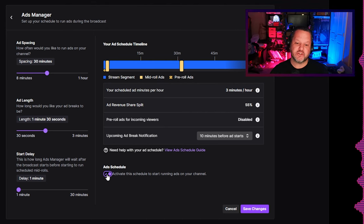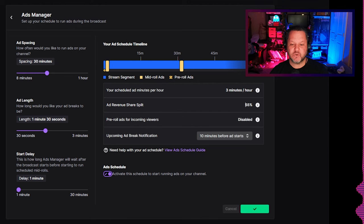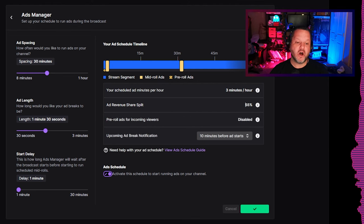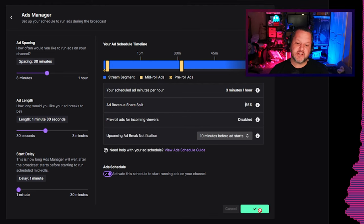Finally, make sure the ad schedule toggle is turned on, and then click save changes in the bottom right.